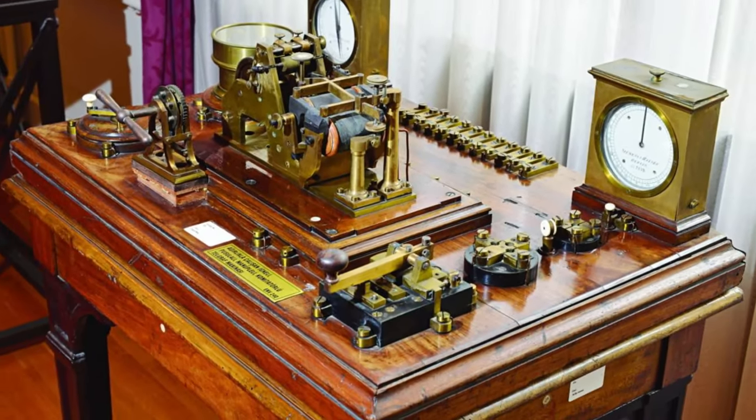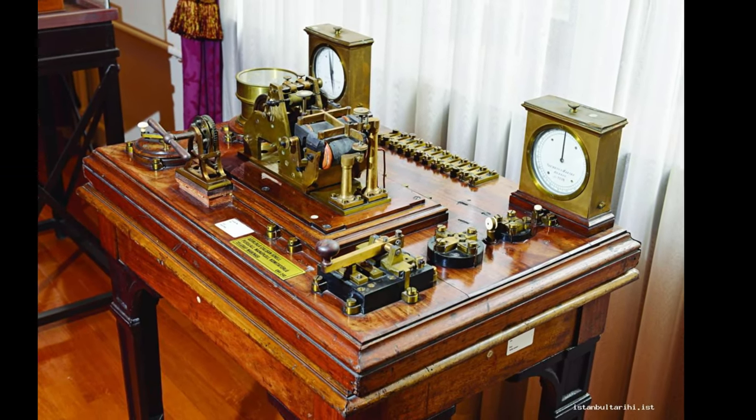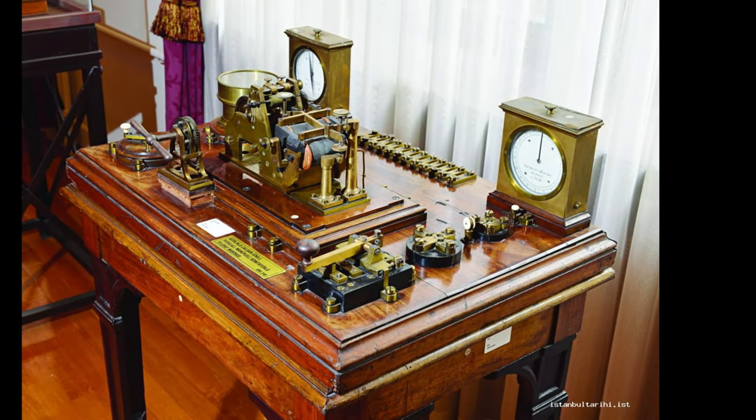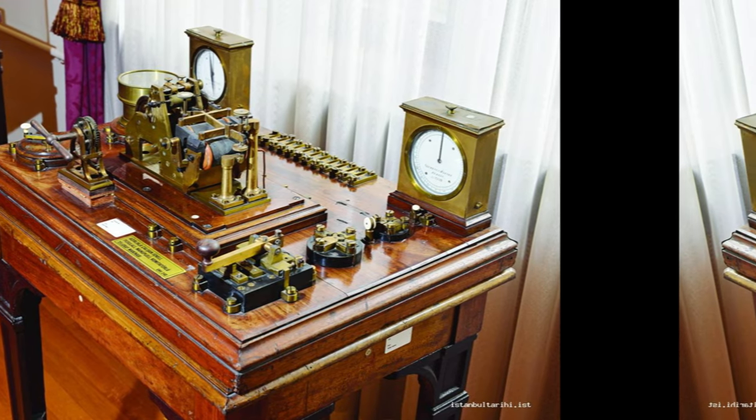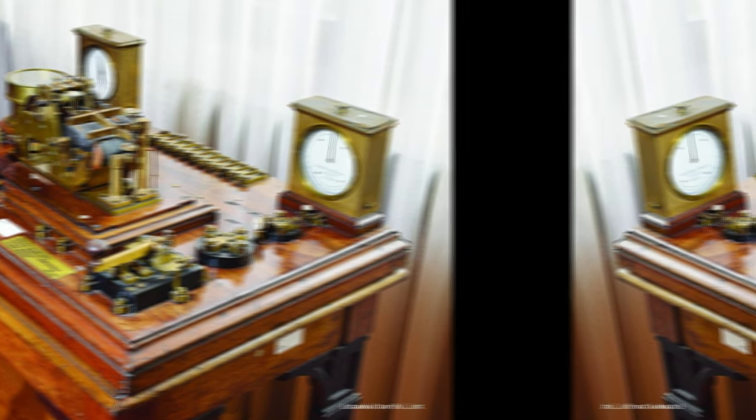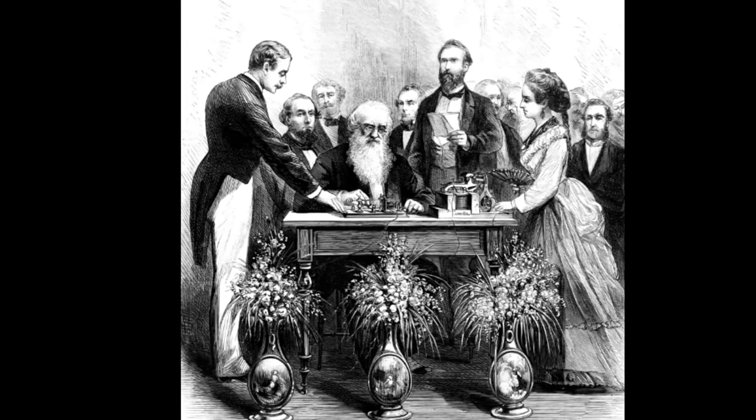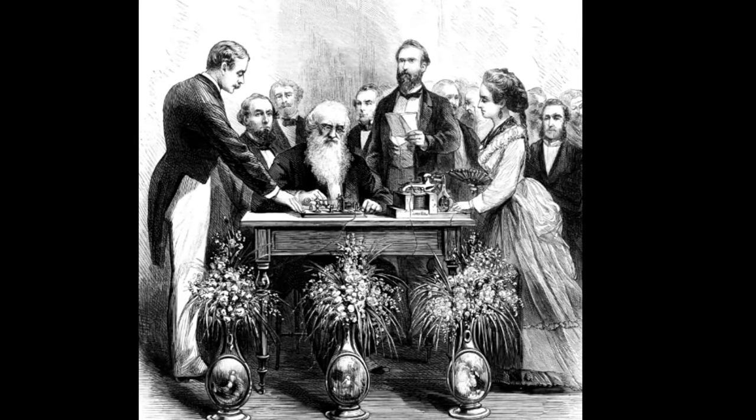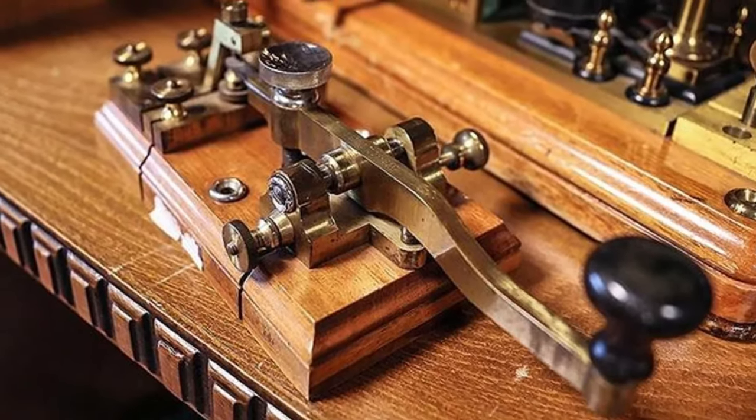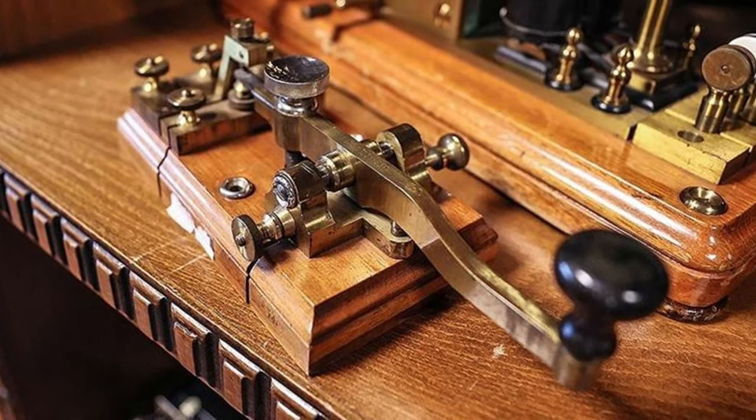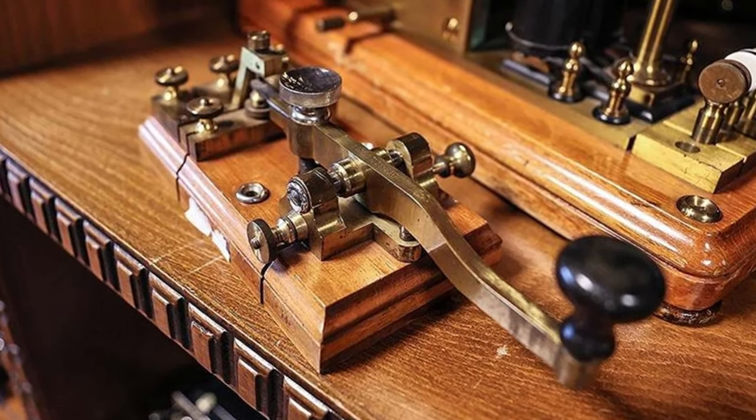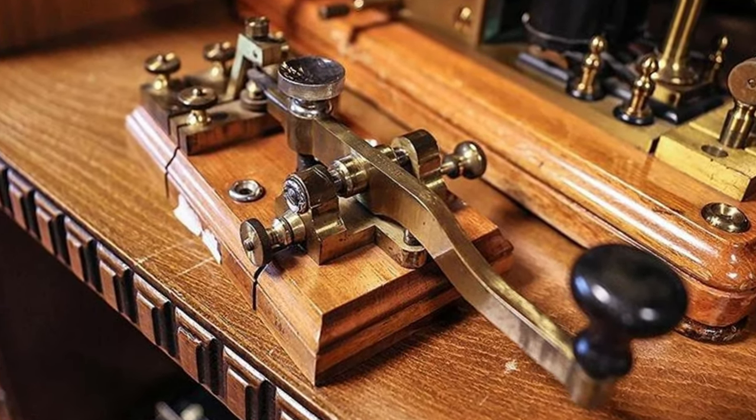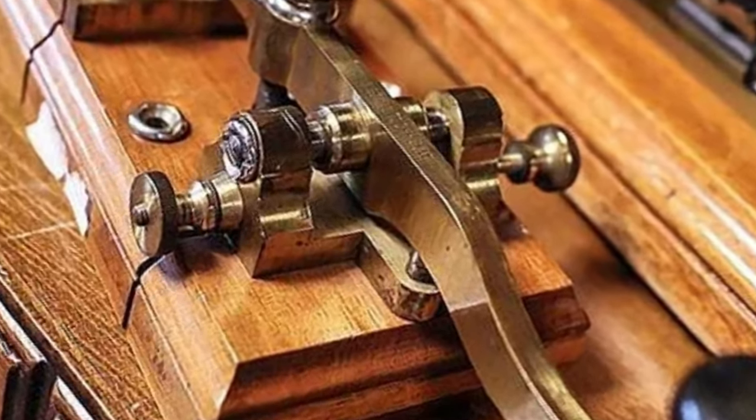We have come to the end of our interesting facts list about the Morse code. Morse code could be considered the best communication method of its time. With telegraphs and Morse code, people began to communicate much more easily. This was also frequently useful for states as well as individuals. What do you think about the Morse code? Don't forget to share your thoughts and comments with us in the comments.